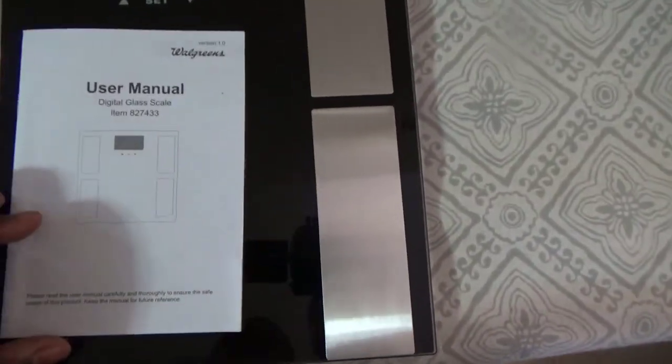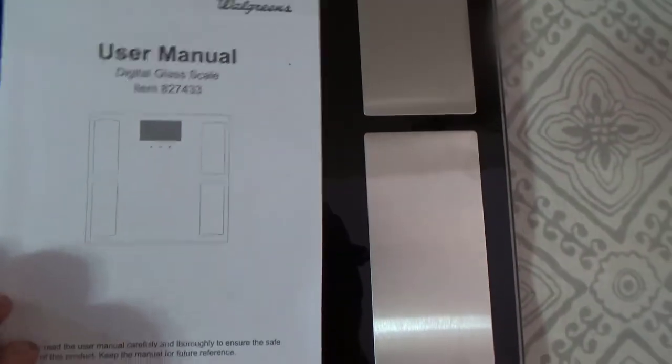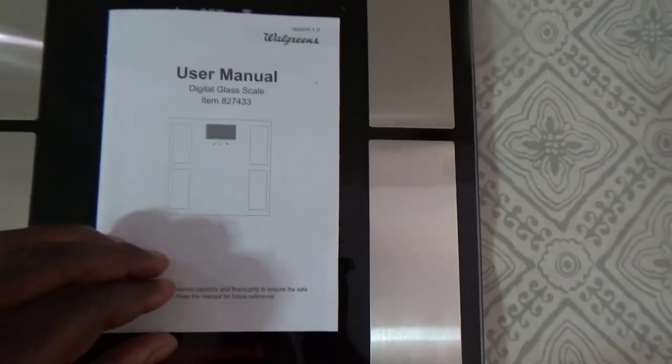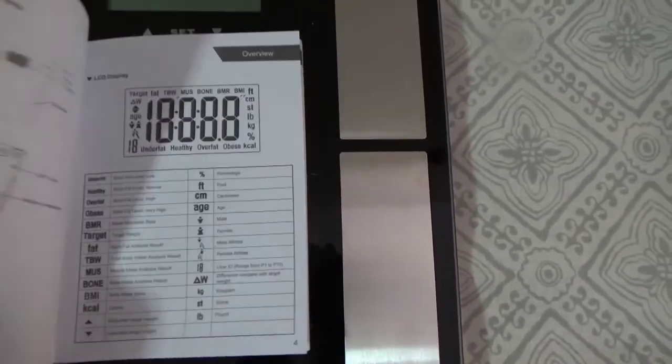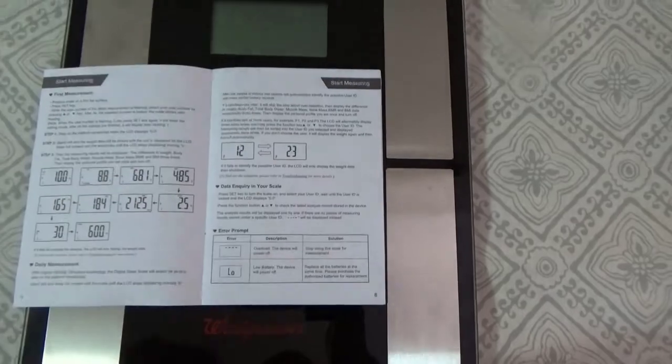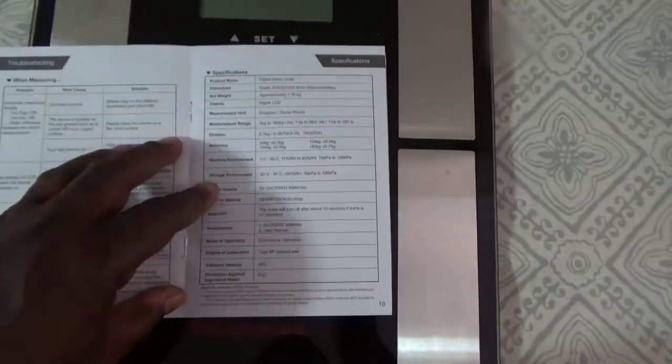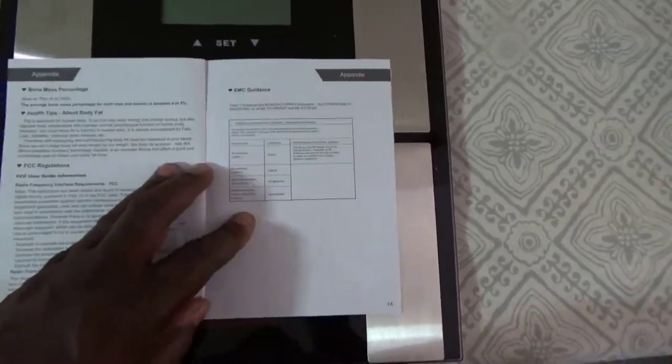It comes with these instructions and the instructions are real simple, but you can put these instructions to the side because I'm gonna show you how to do it. If I can do it, you can do it.